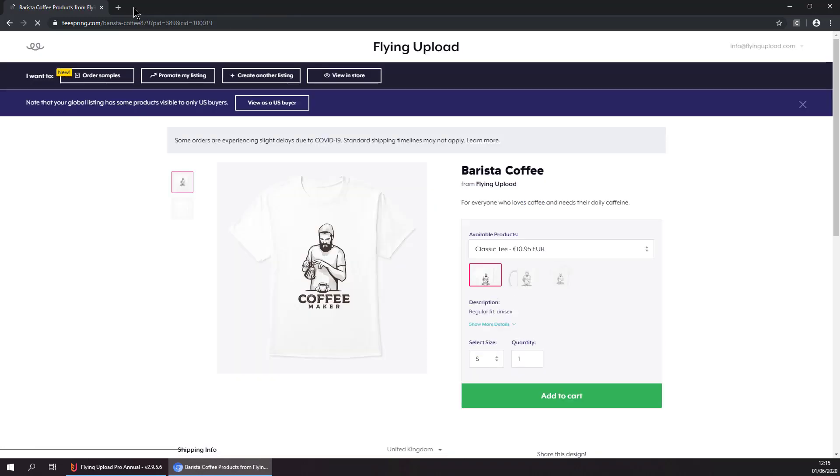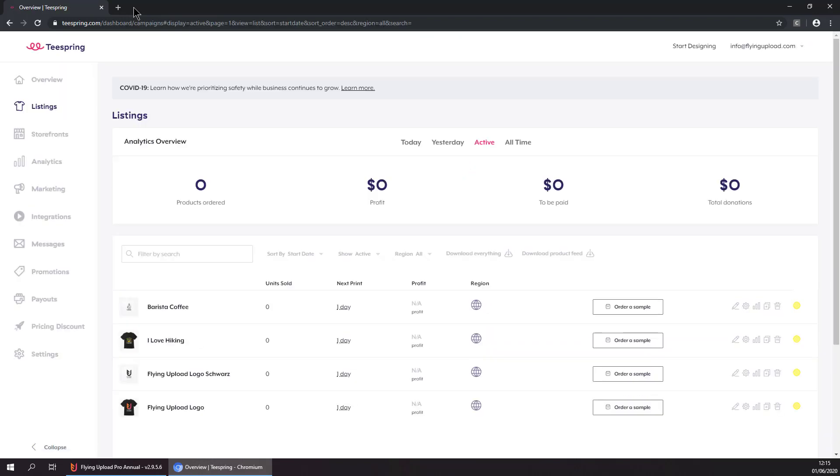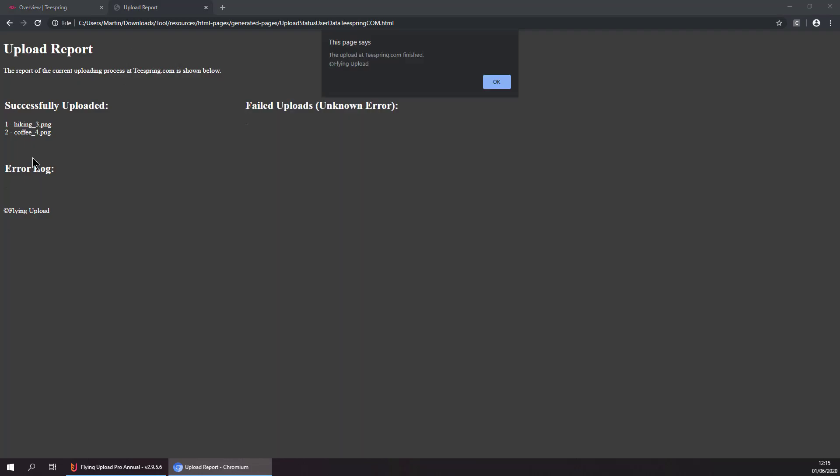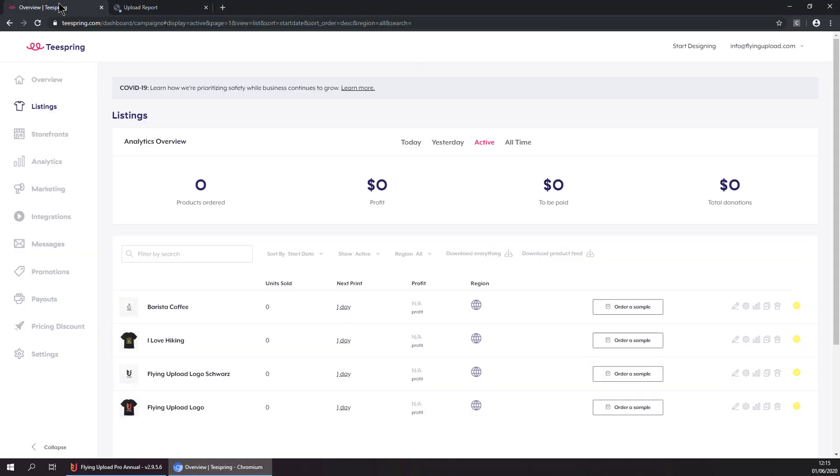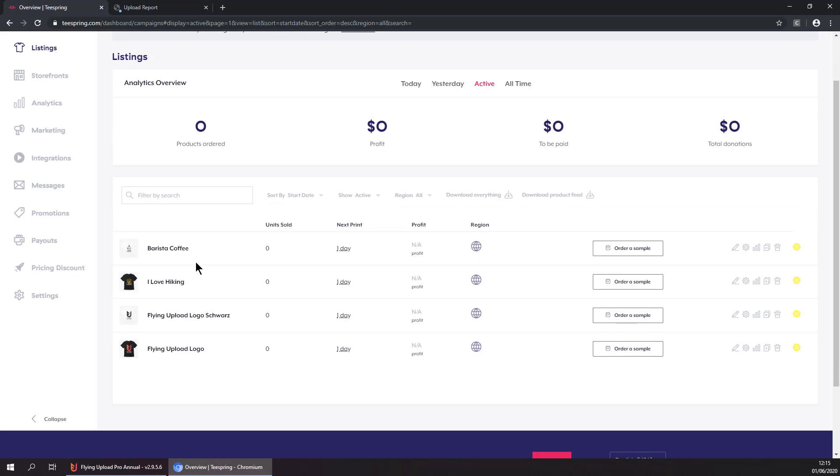Alright that's basically it, we have finished uploading both our designs. And at the end of each upload you will get an upload report to see if everything went well. Okay so here we can see both designs are uploaded successfully, we can see them here.